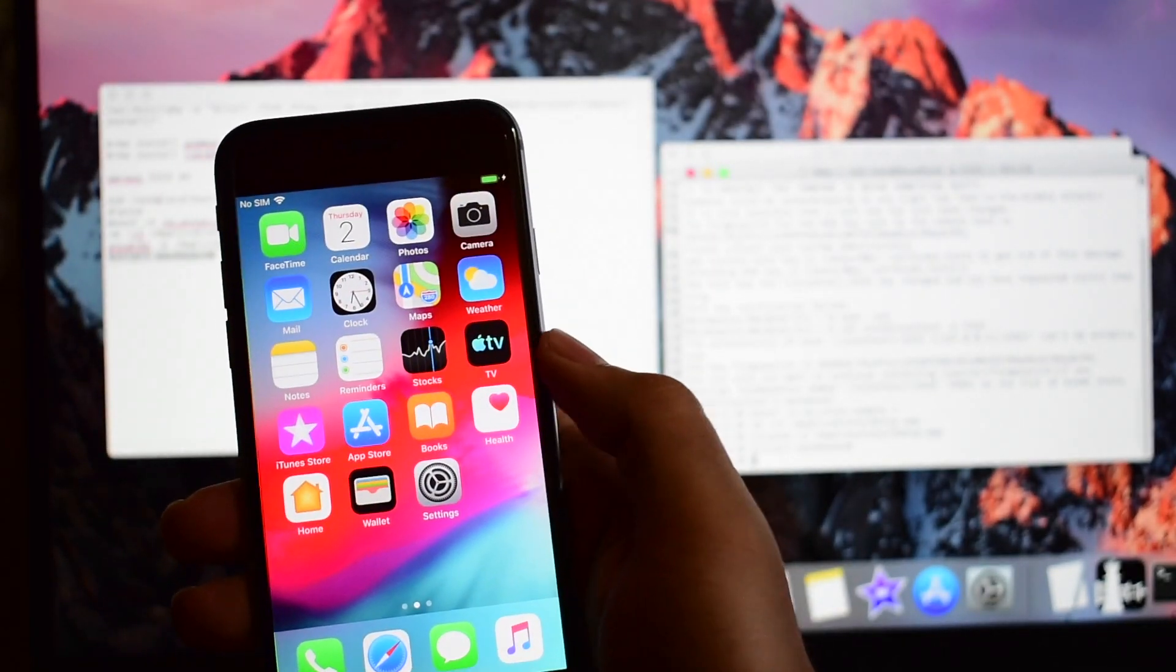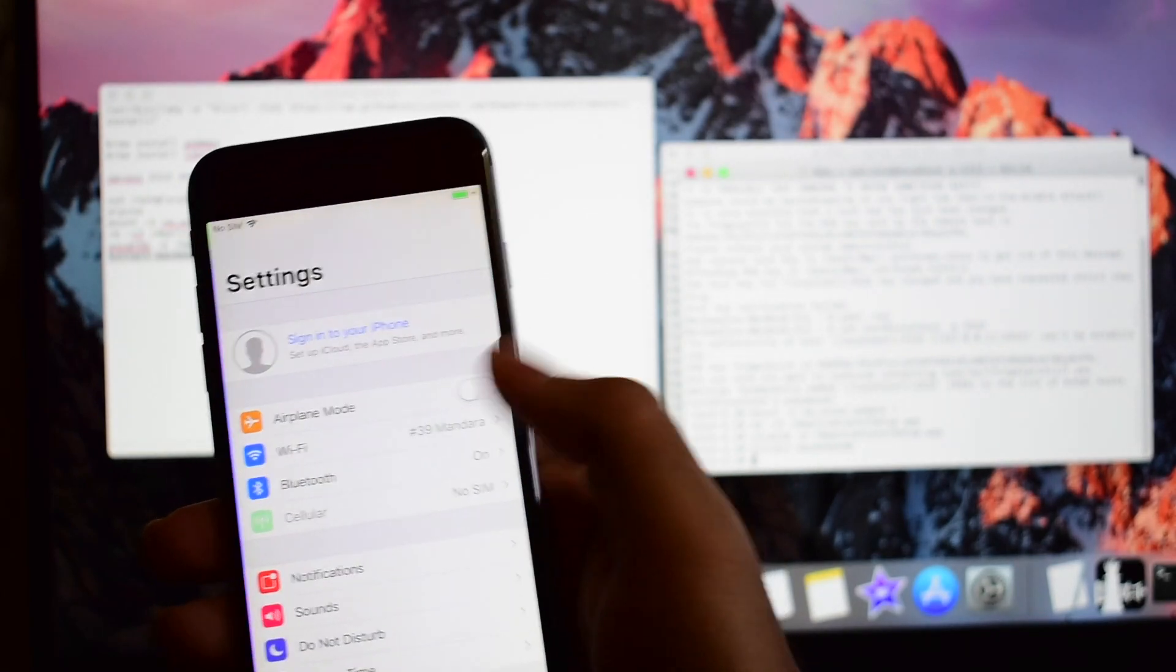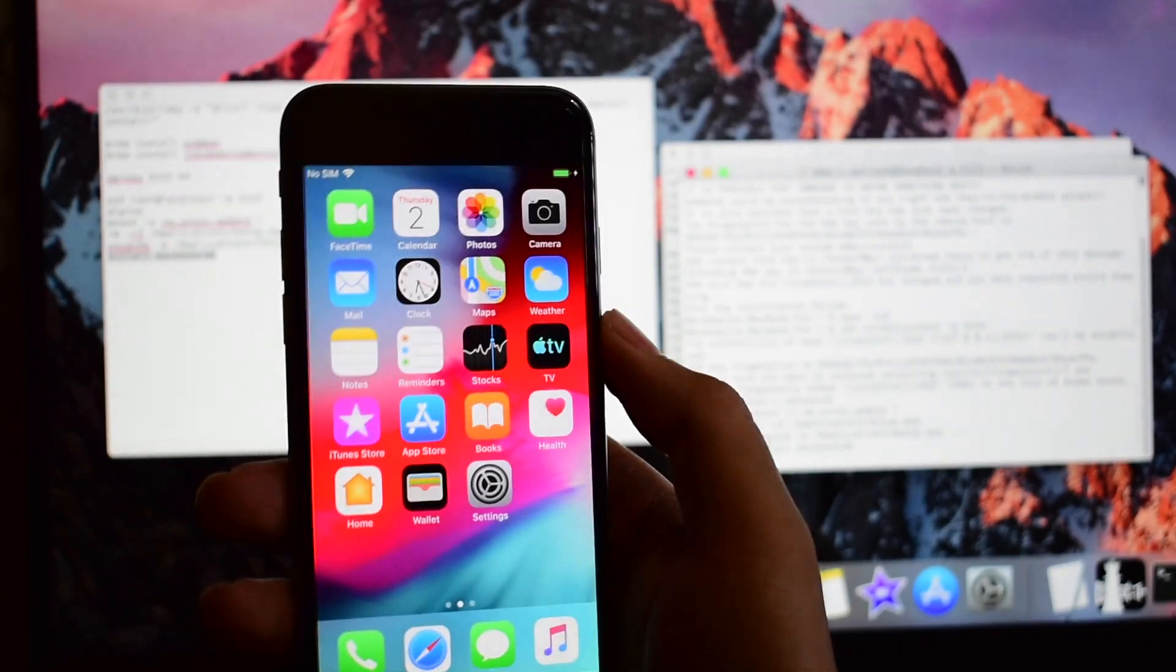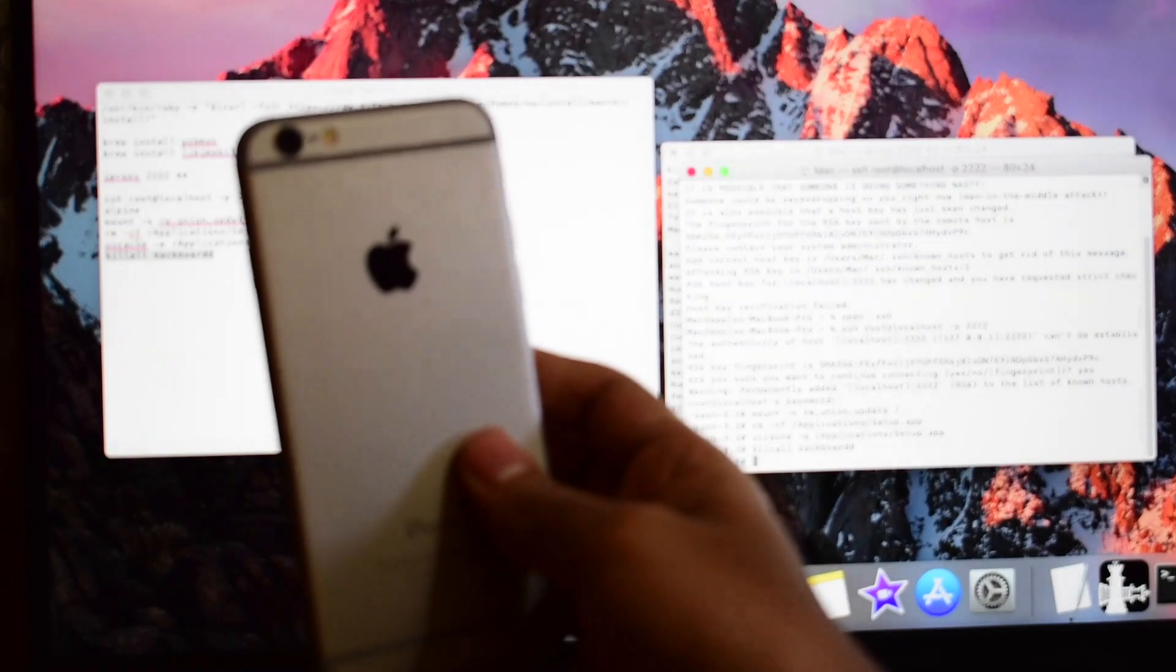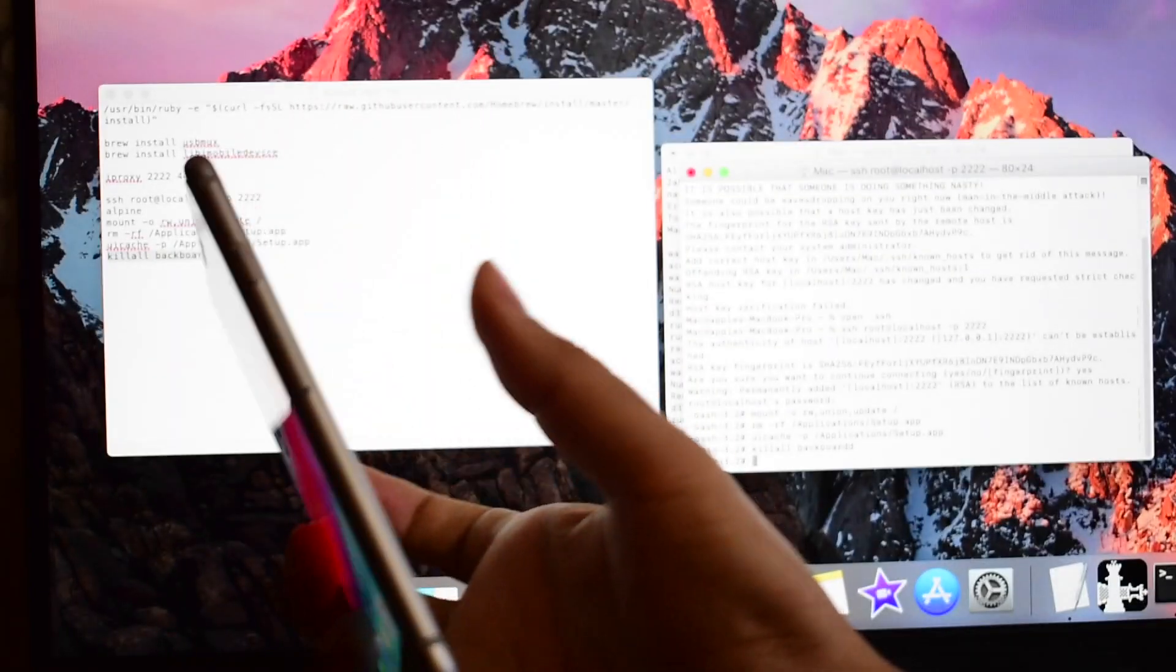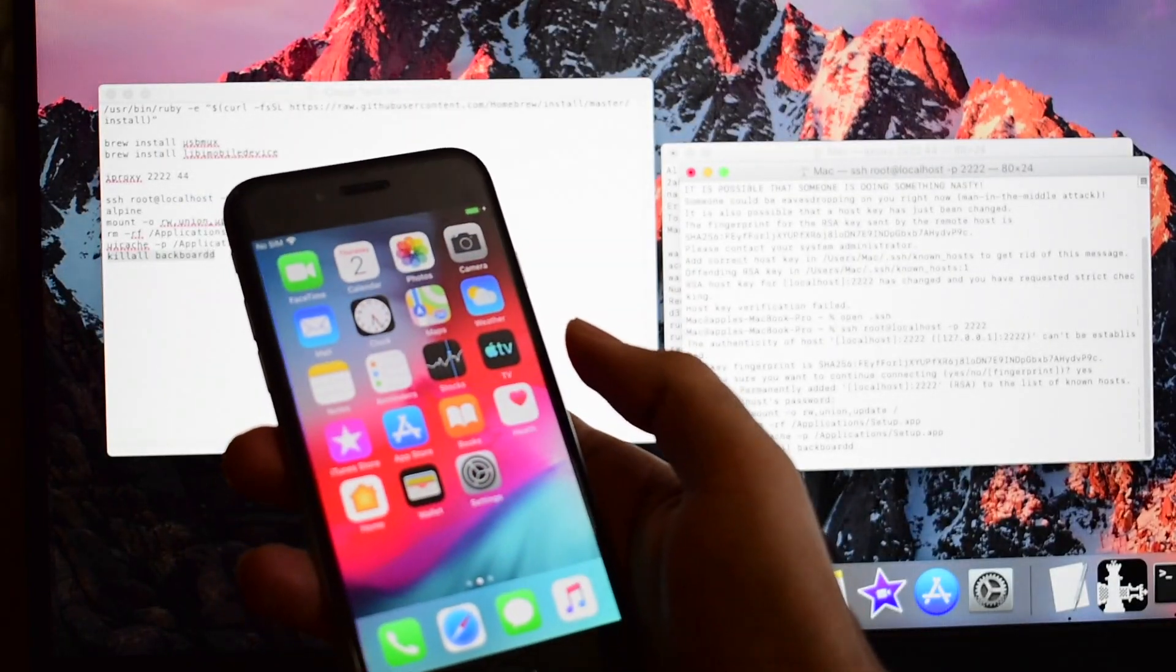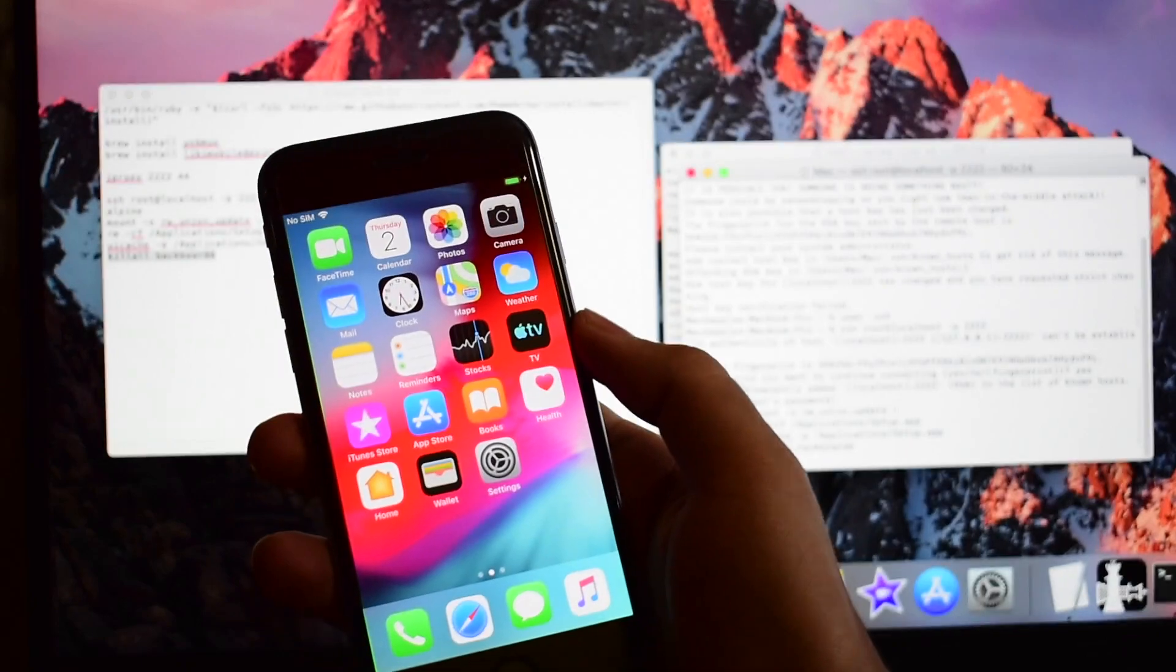You can install Cydia application also. You can go to settings and login with your Apple ID. This is iPhone 6 and this method works completely on iPhone 6.